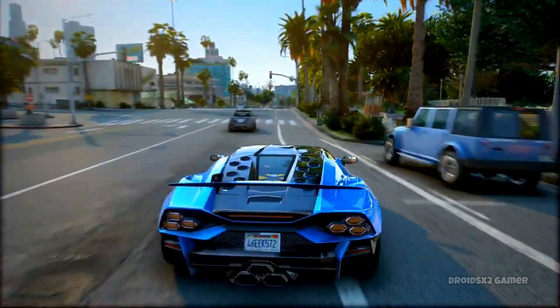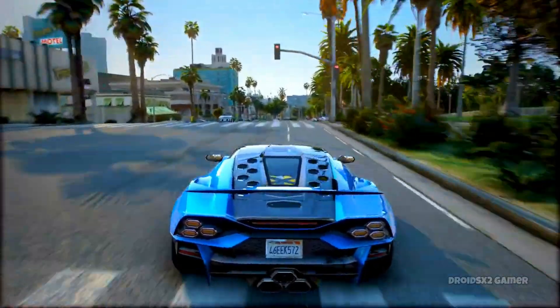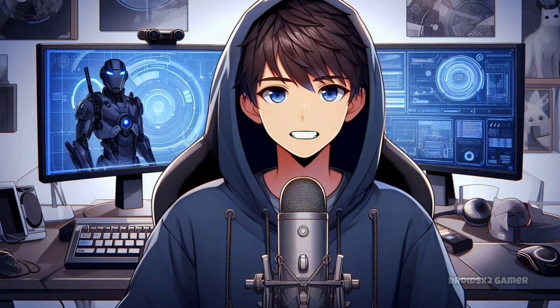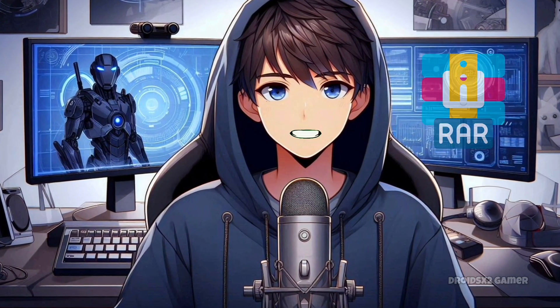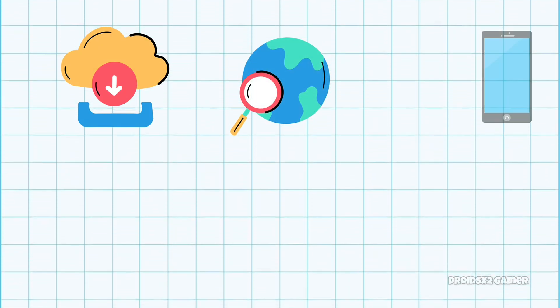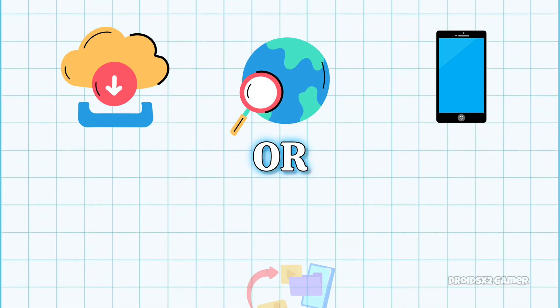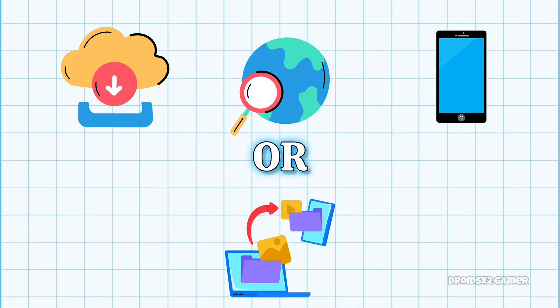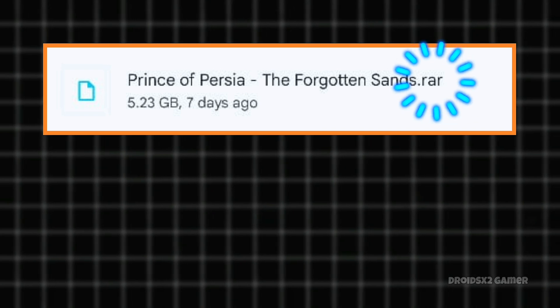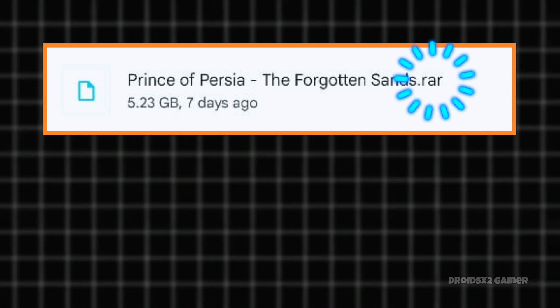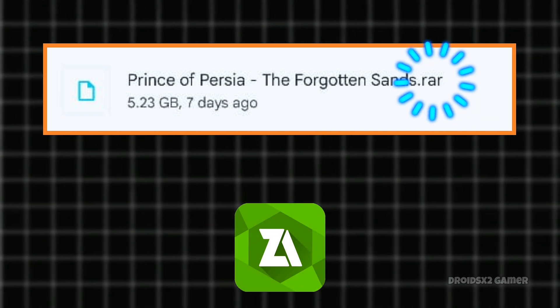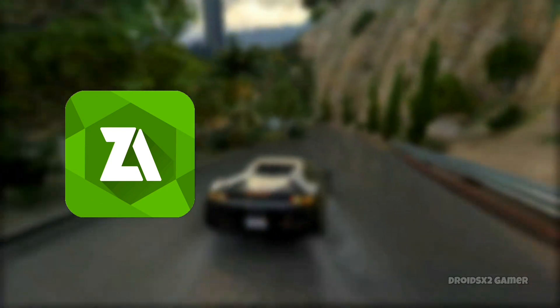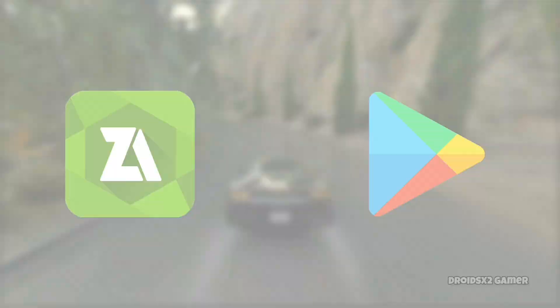Once you've set up the emulator, you'll need a PC game. You can download a pre-installed game or one in RAR format. Download games from the internet on your Android or transfer them from your PC. If you have a RAR file, you'll need to extract it using Z Archiver, which is available on the Play Store.